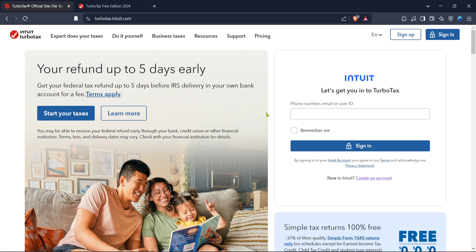First things first, head over to the TurboTax website. You can simply type TurboTax into your browser or use a search engine to get there quickly. Once on their homepage, you'll notice the sign in button prominently displayed in the upper right corner of the page. Click on sign in to access your account.